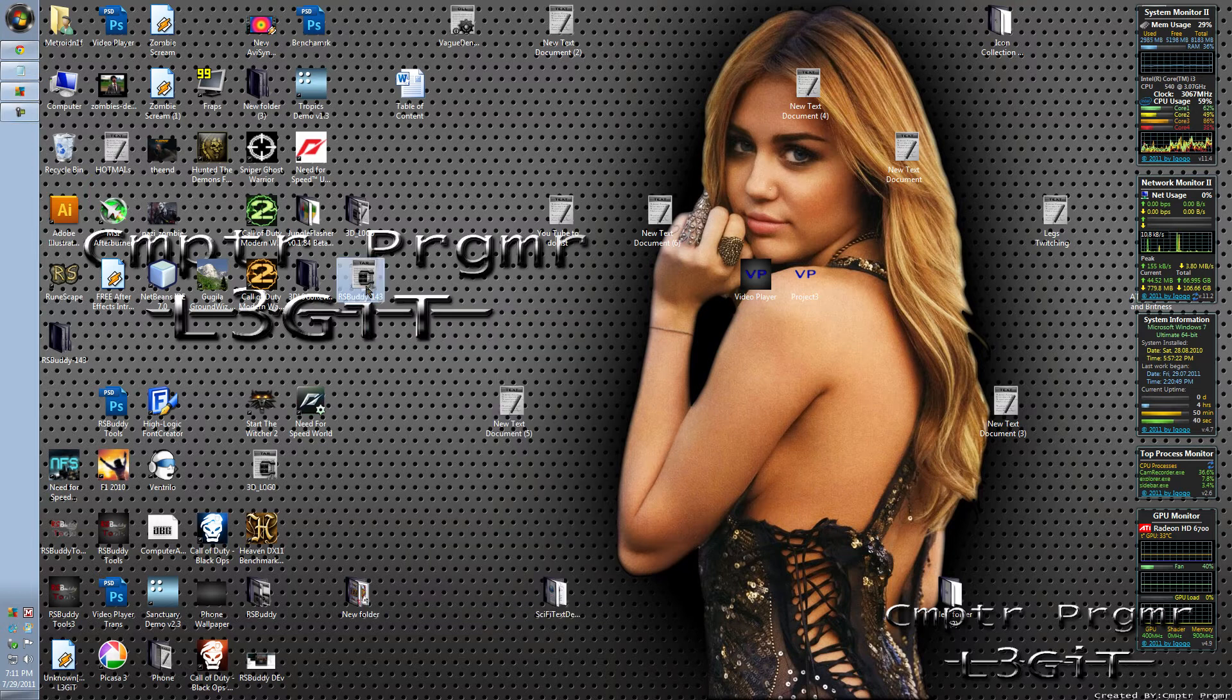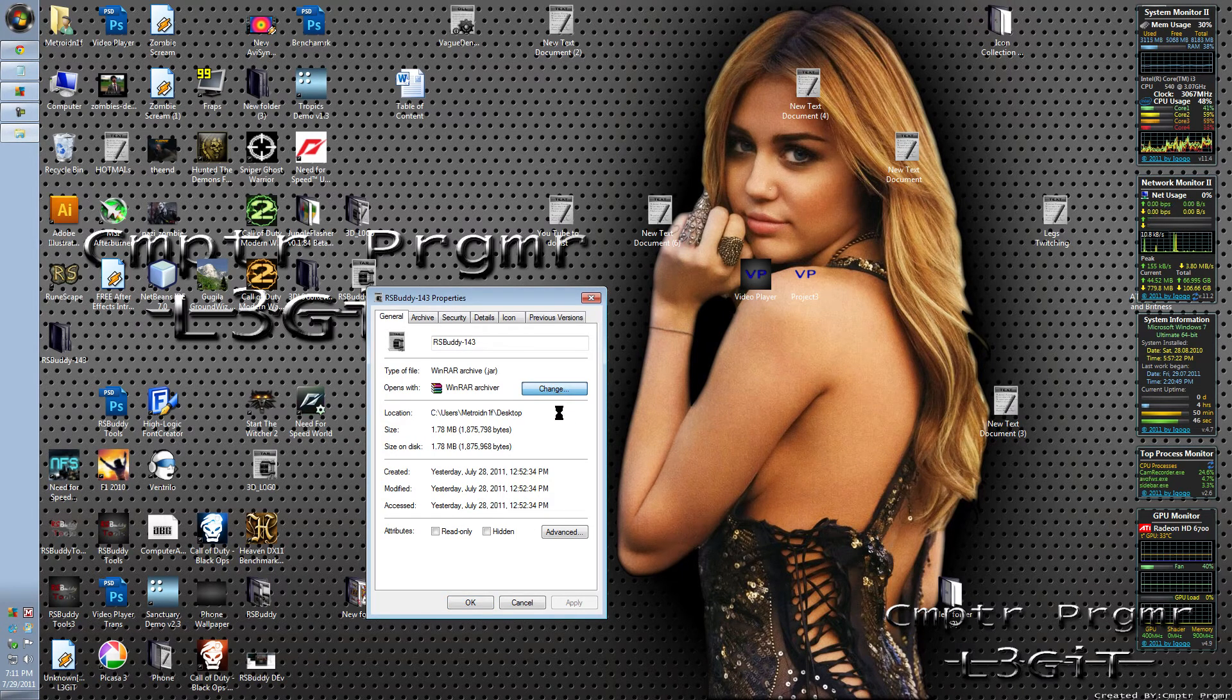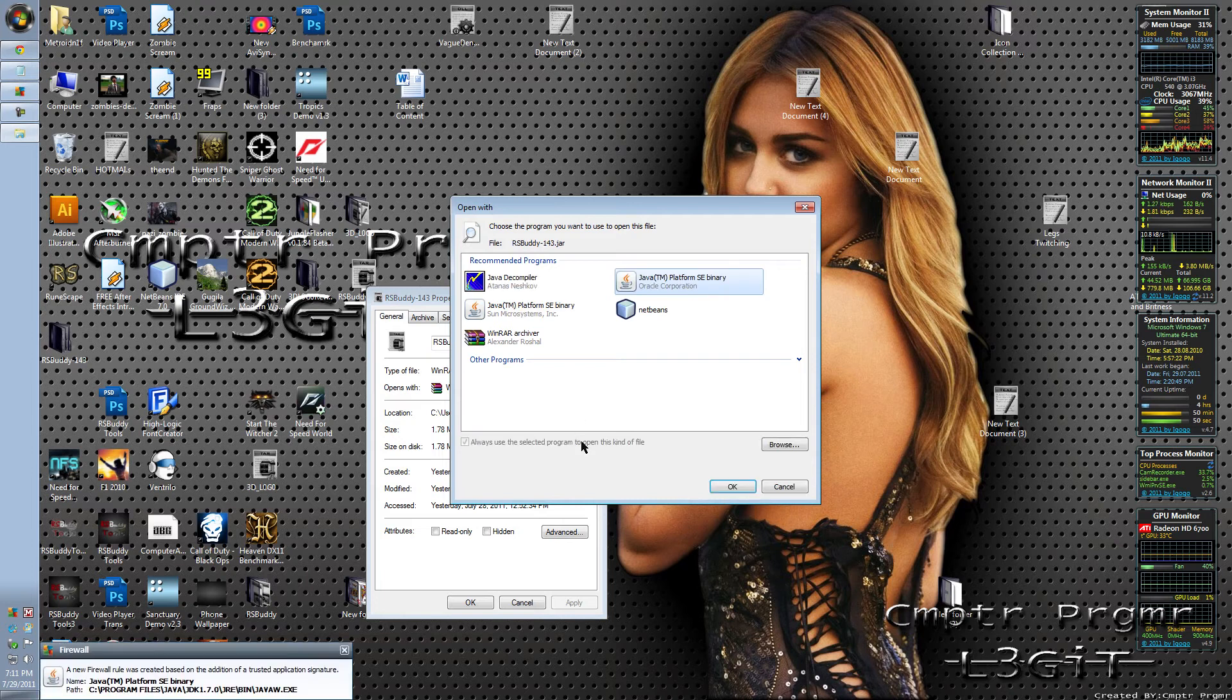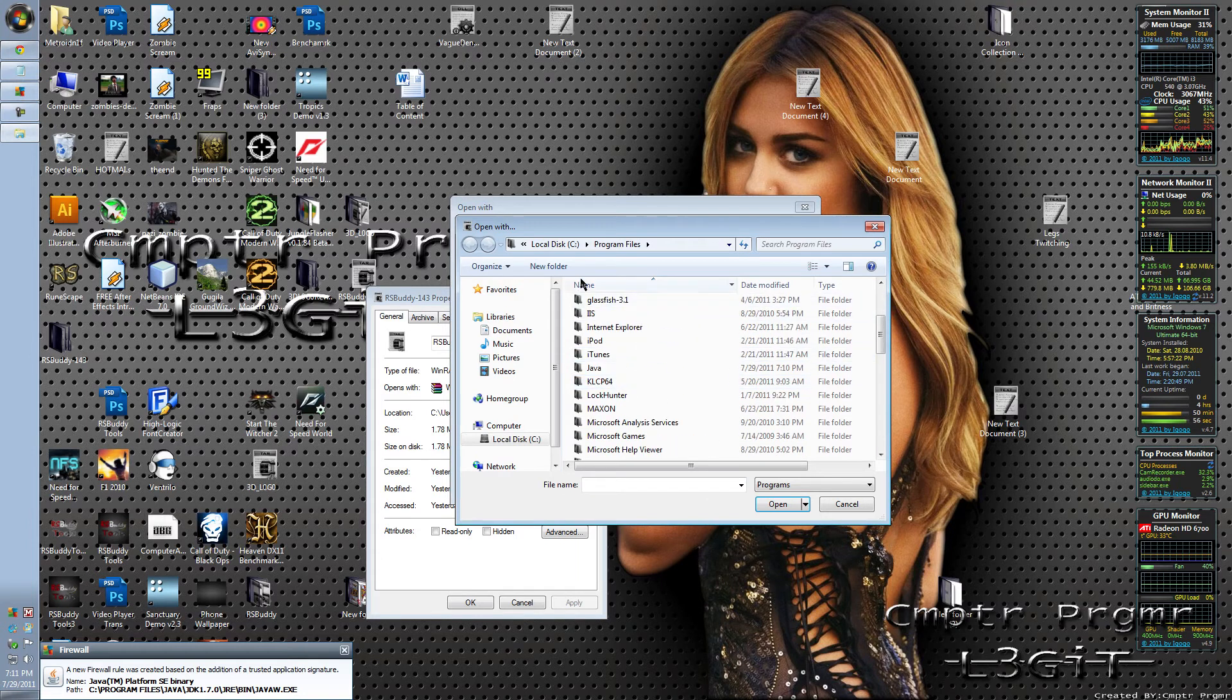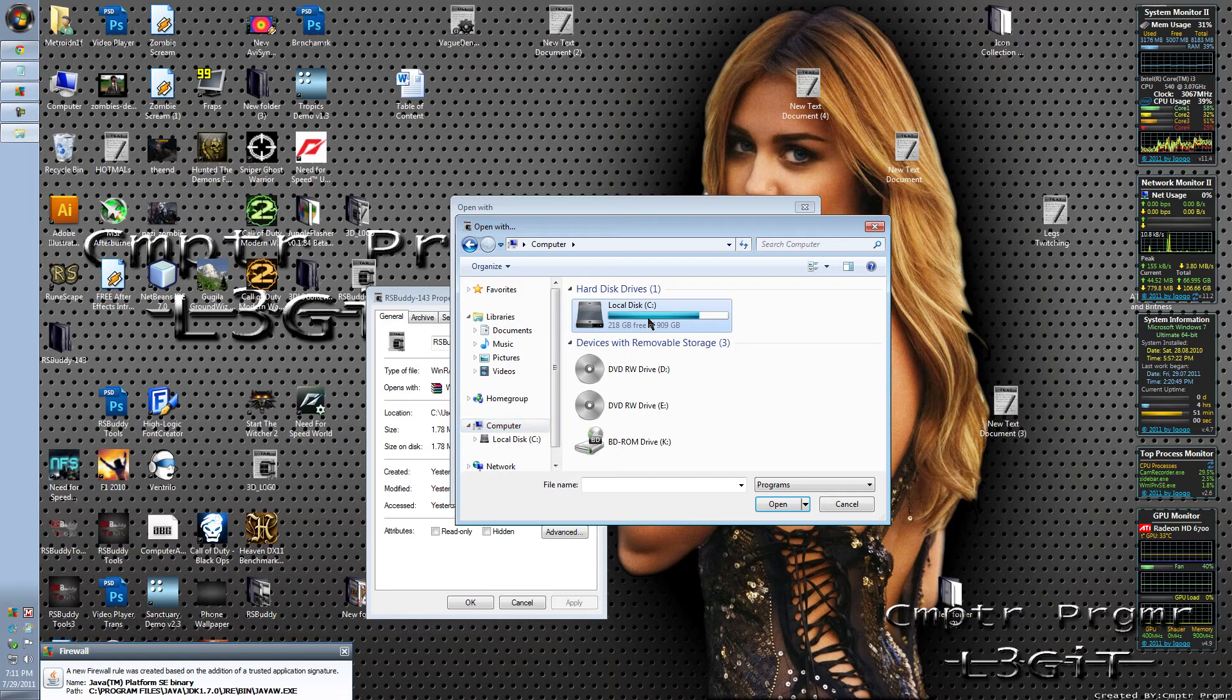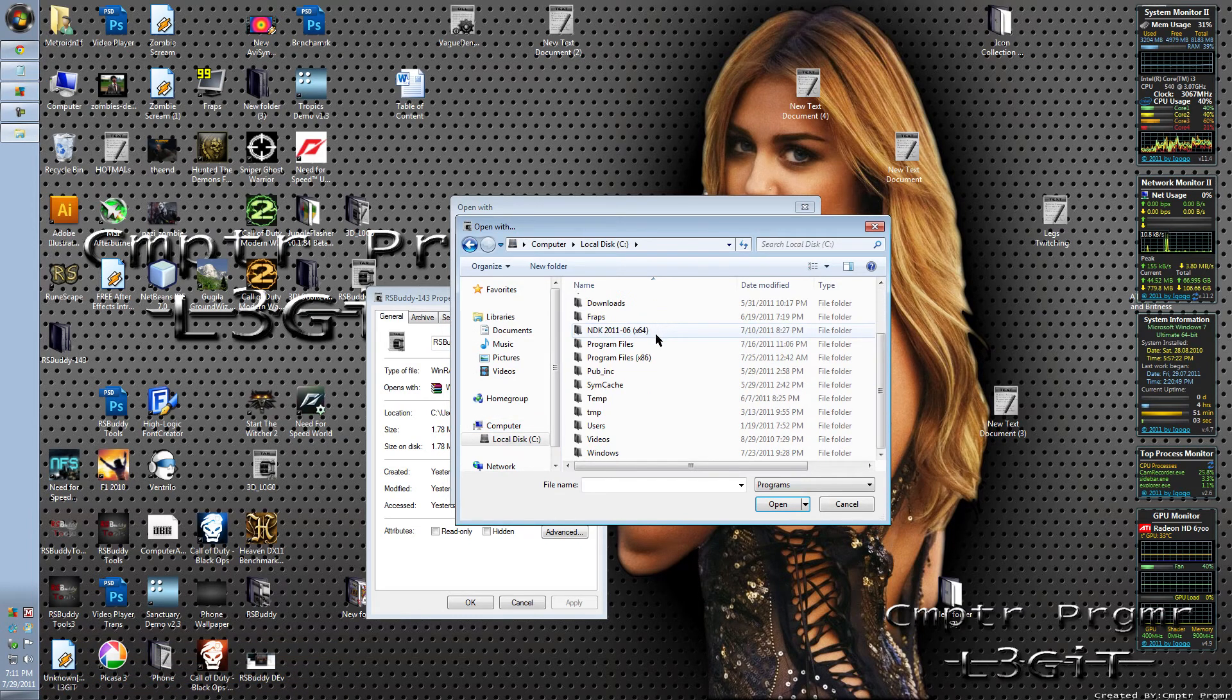So right-click on it. Click Properties. Click Change. Go to Browse. Once again, if you have a 64-bit operating system, go to My Computer. Sorry about that, I skipped a step. Go to My Computer. Click on the C Drive, if that's your system drive.